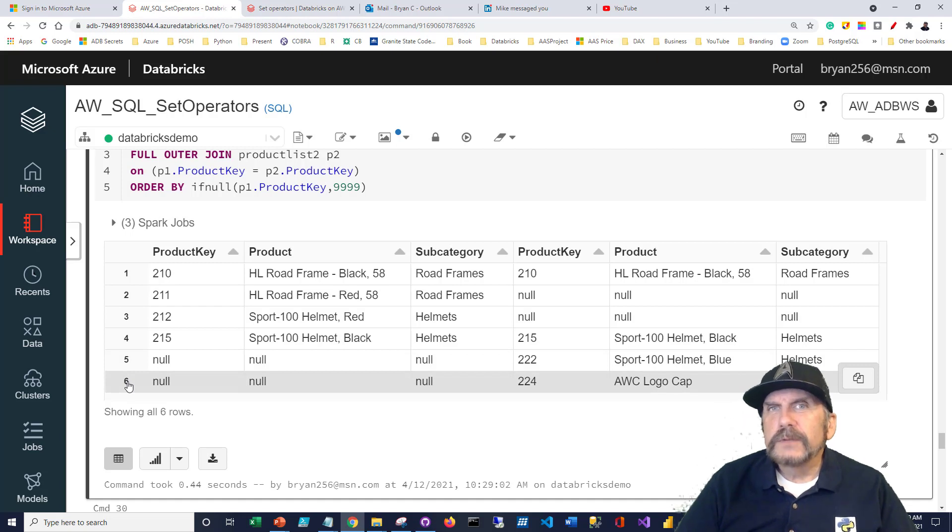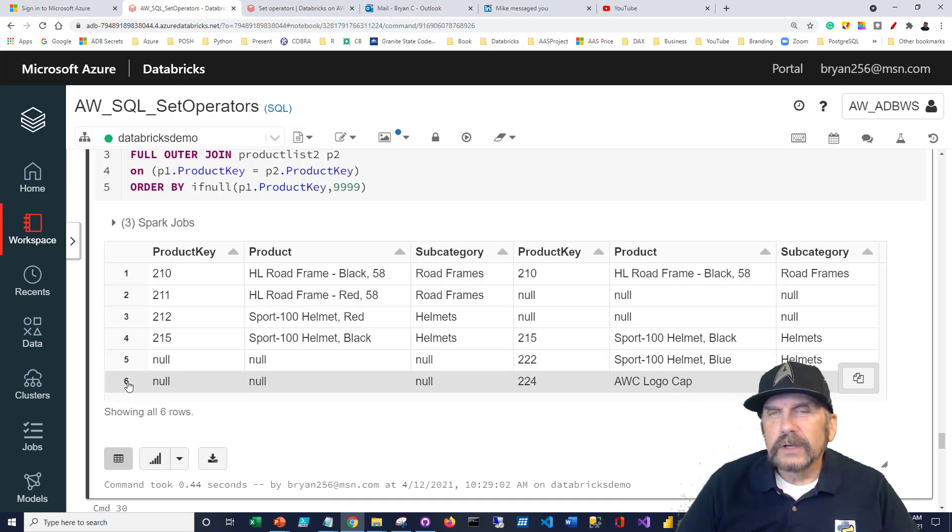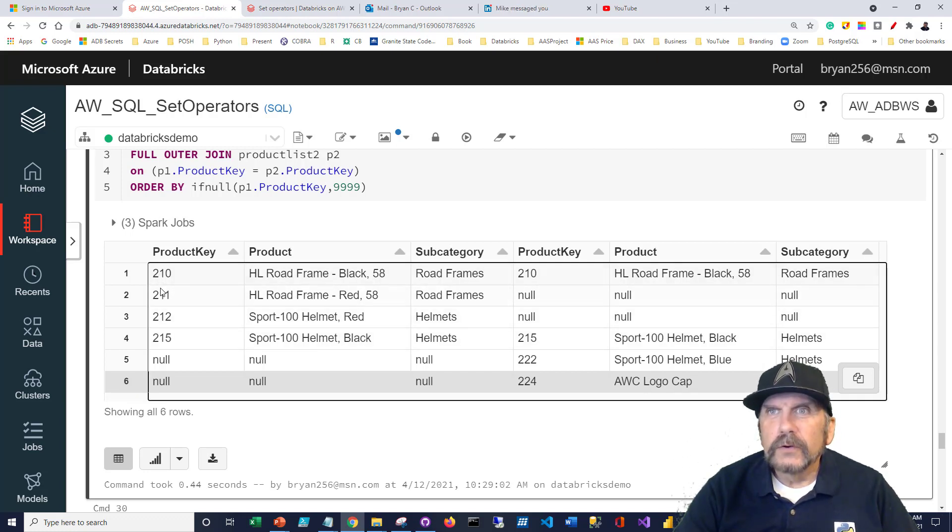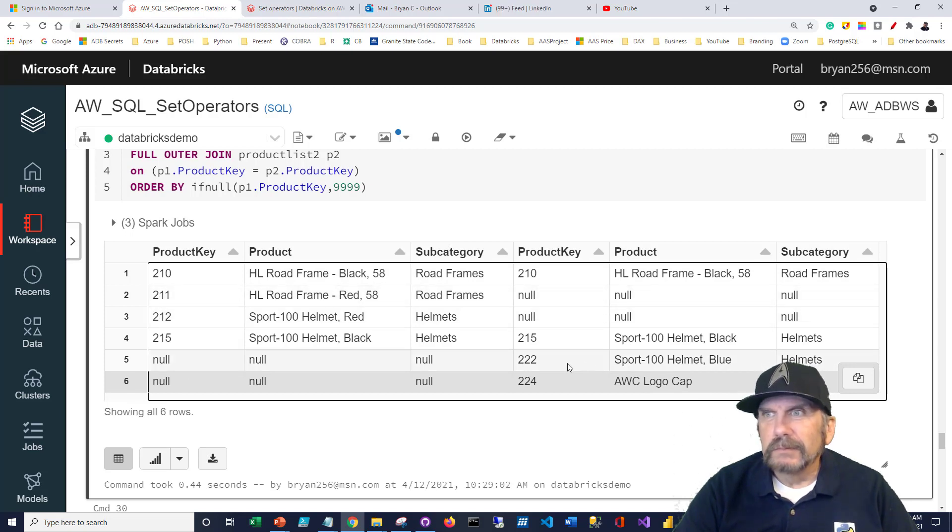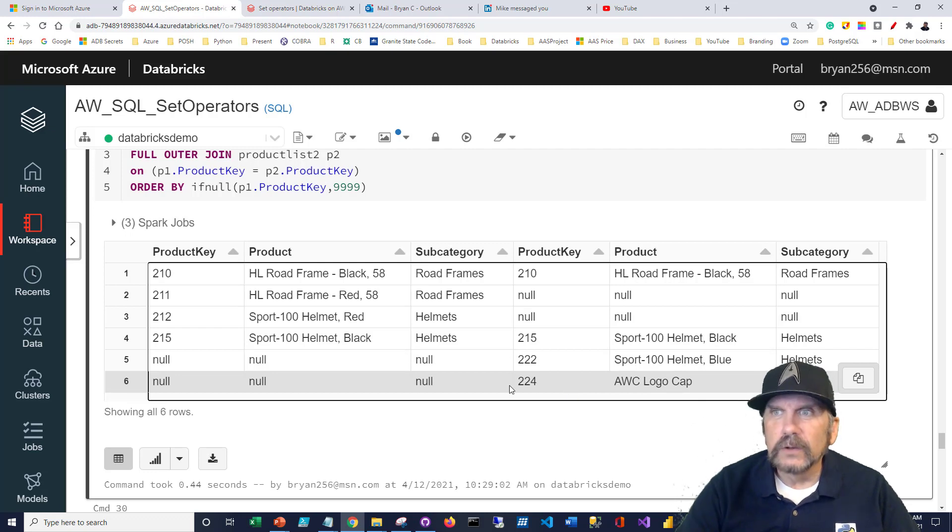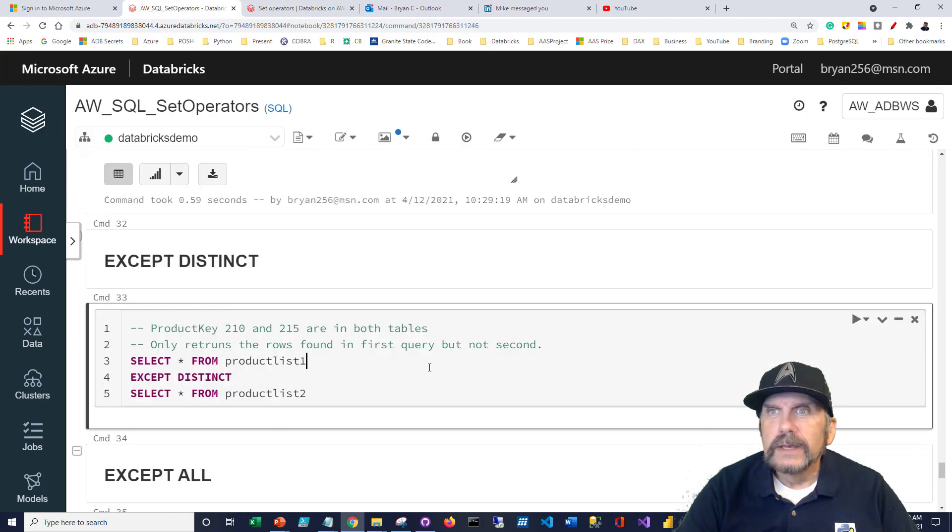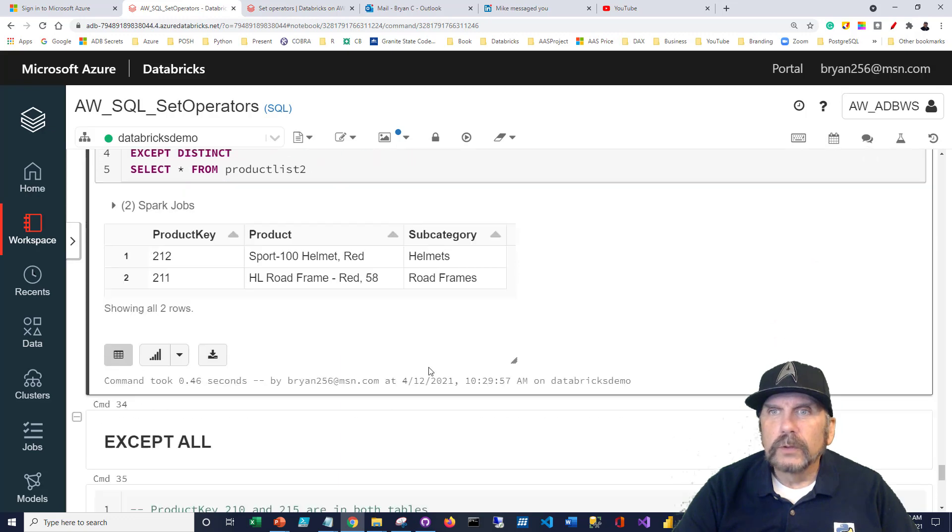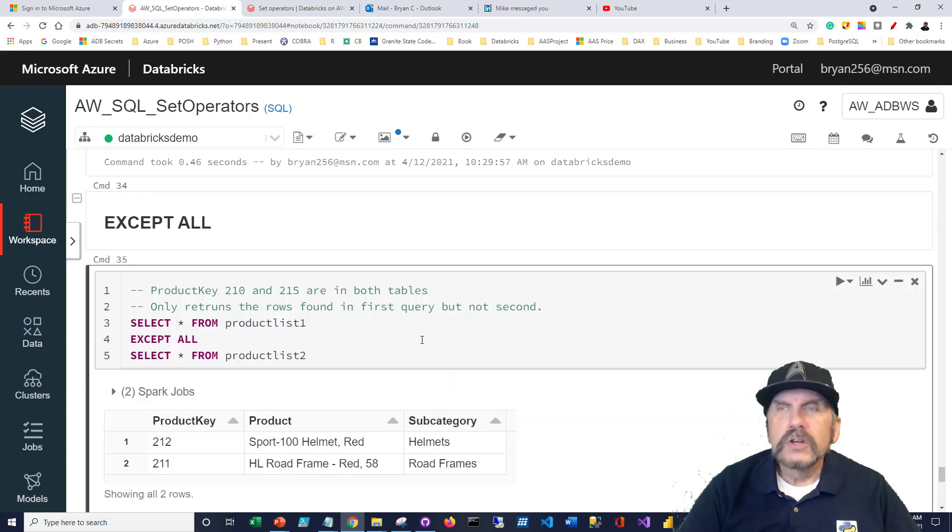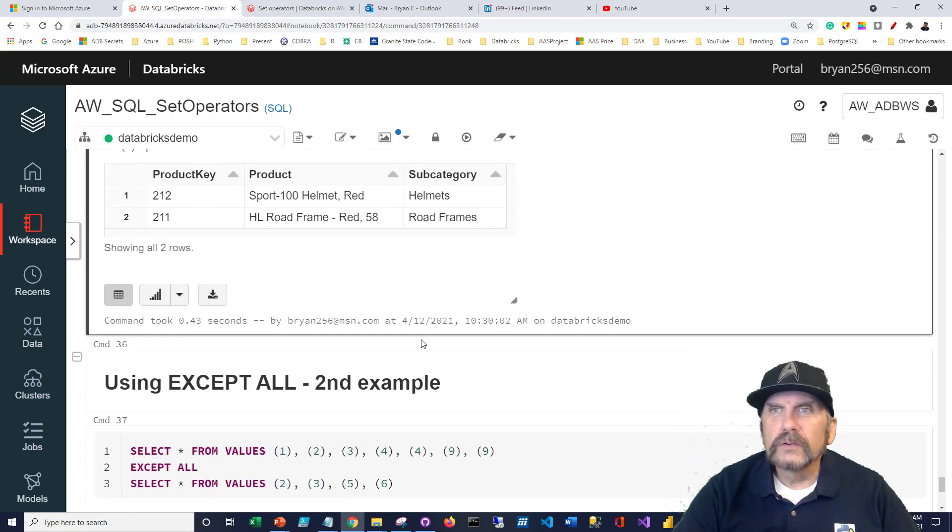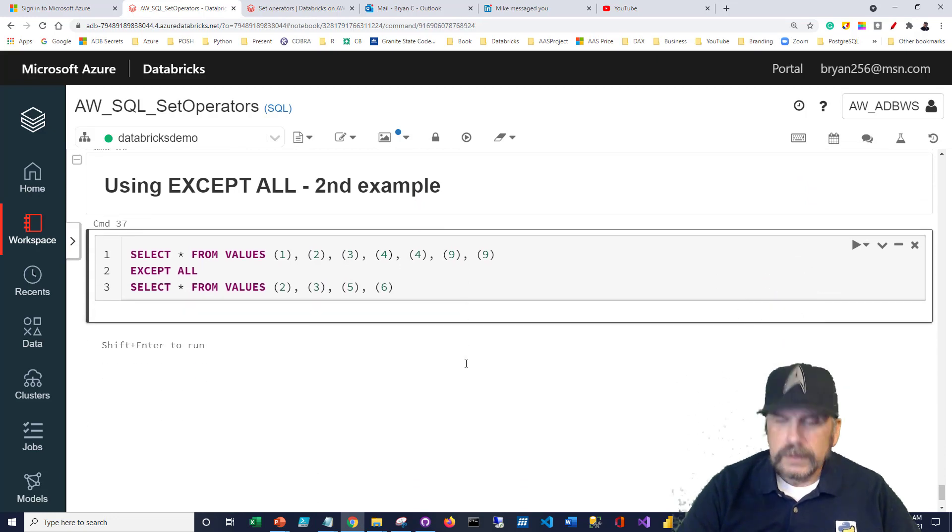Something to be aware of is what happened to 222 and 224? Well, the except is driving off of the first query. It's not really worried about the second query and extras that it may have. It's saying what do I have in the first query? The 211 and 212 are only there. And the fact that 222 and 224 are only in the right side doesn't mean anything. In that second query, I should say. And I can do the same thing distinct. And you get 212 and 211. What if I say all? No difference. But I do want to highlight also the all clause.